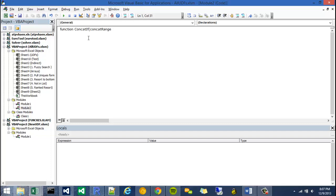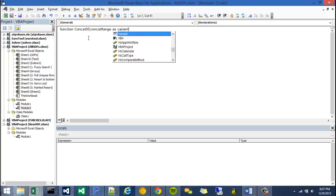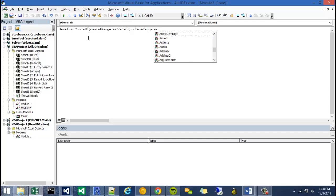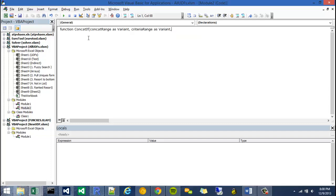Technically you can call it whatever you want. I'm going to say it's a variant, because I don't know necessarily if it's going to be a range of integers or a range of strings or whatever. So I'm going to say variant. The second range would be, or the second argument, would be a criteria range. So what range are we comparing our concat range with? And I'm also going to call this a variant, because I do not know what kind of types are going to be in there.